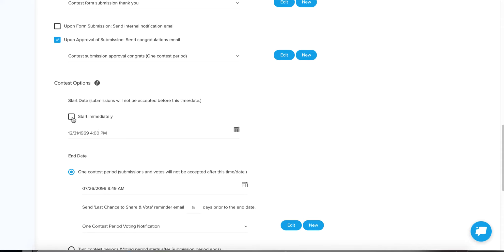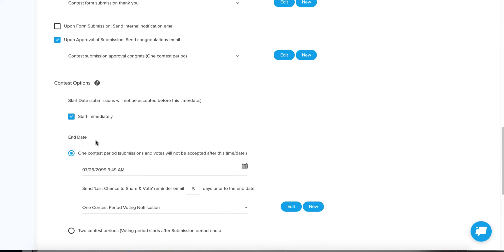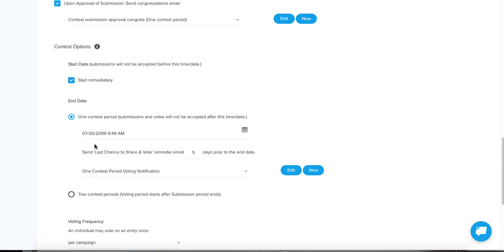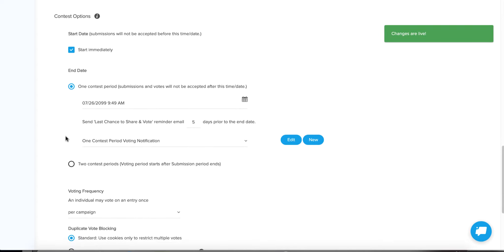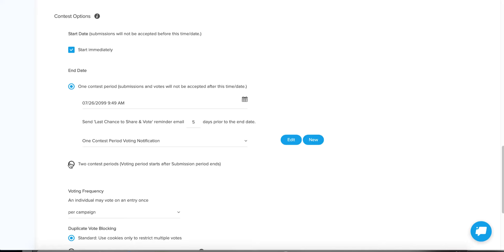I'm going to have this one start immediately. For the end date, this is the most important part of the setup — a big consideration. There are two ways you can run your contest: you can have two distinct contest periods, meaning a very specific voting period and a very specific submission period that do not overlap.